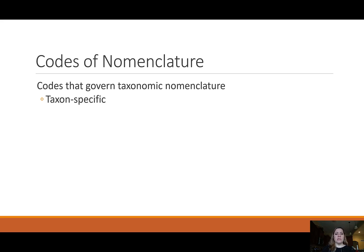A lot of these codes are taxon-specific. There is a code for animals and a code for plants. There is a code for bacteria and so on. The codes of nomenclature govern taxonomic nomenclature — the naming of living organisms — and those codes are taxon-specific.